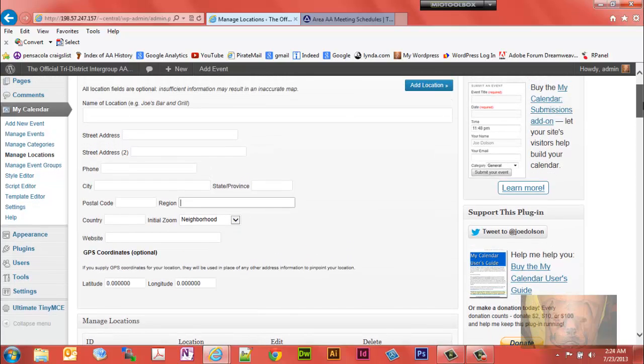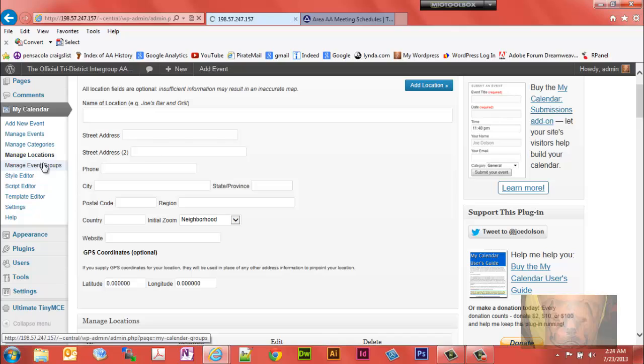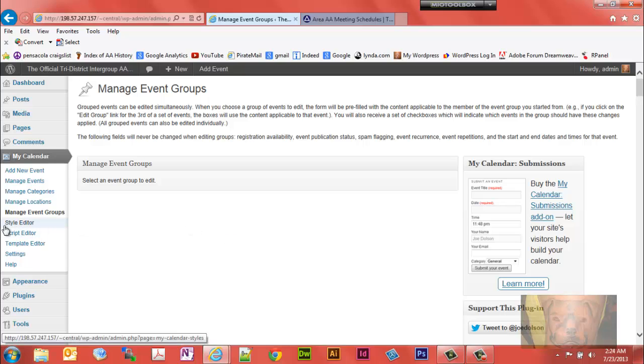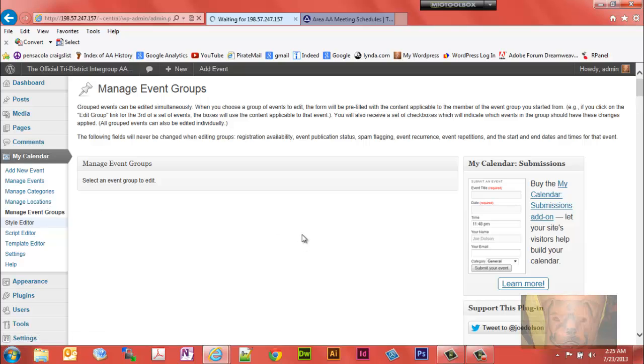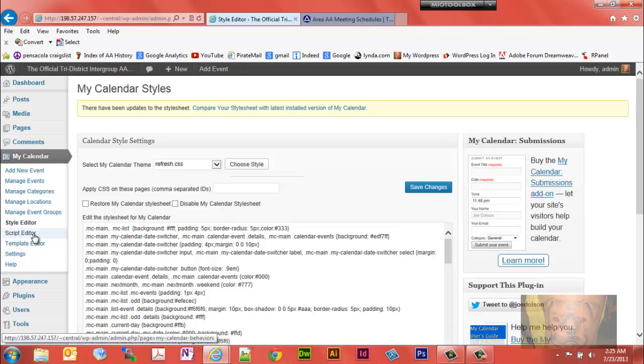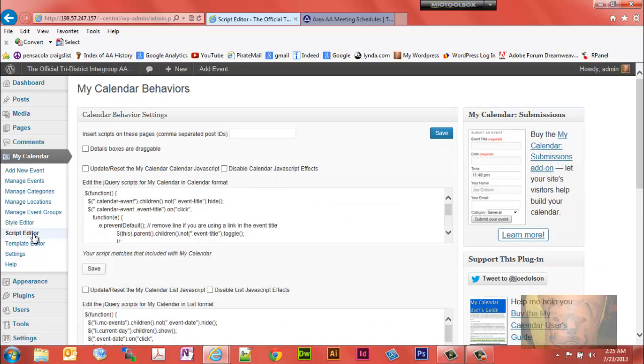You can group your events. I haven't grouped any, so I'm not going to go over that. The Style Editor allows you to change the look of the calendar, such as your font weight, font type, backgrounds, and so on. I recommend just leaving the defaults. For the Script Editor, please don't mess with that at all.